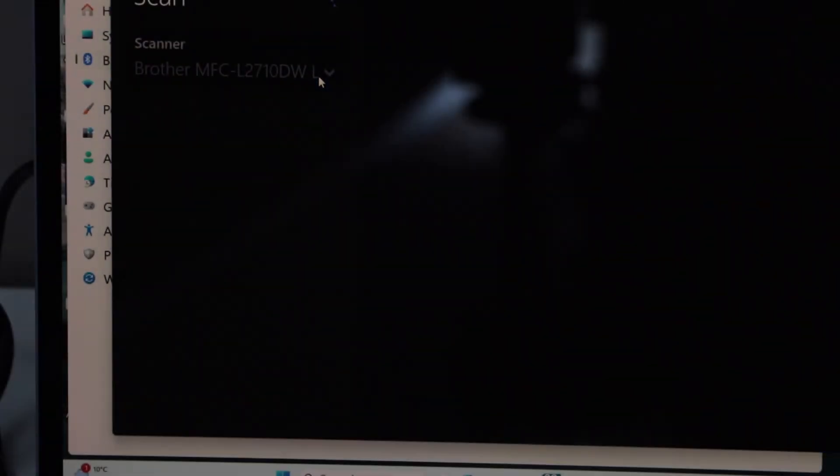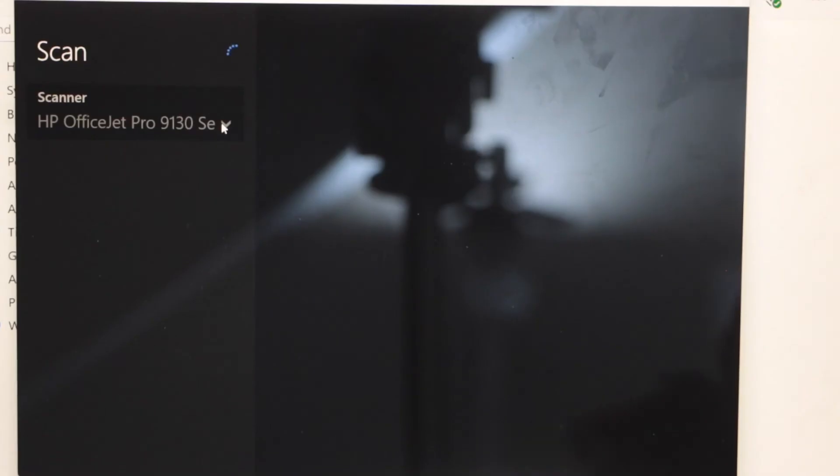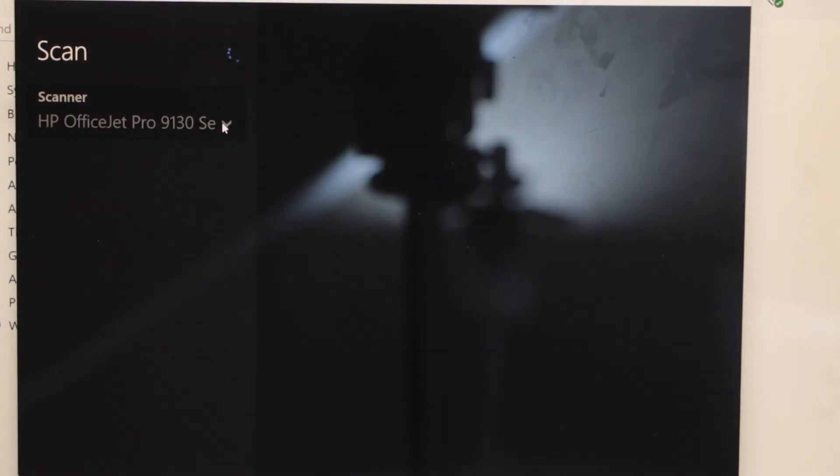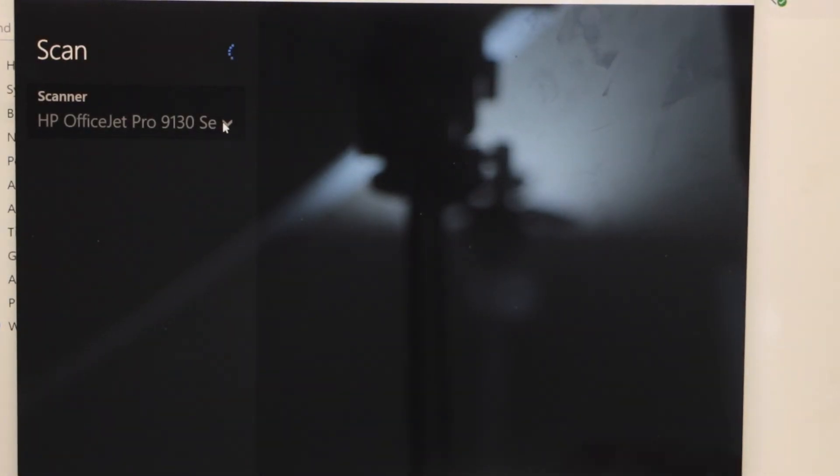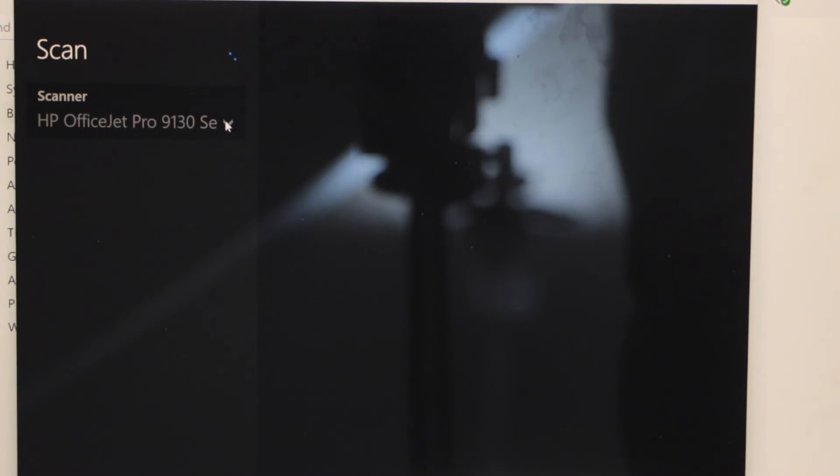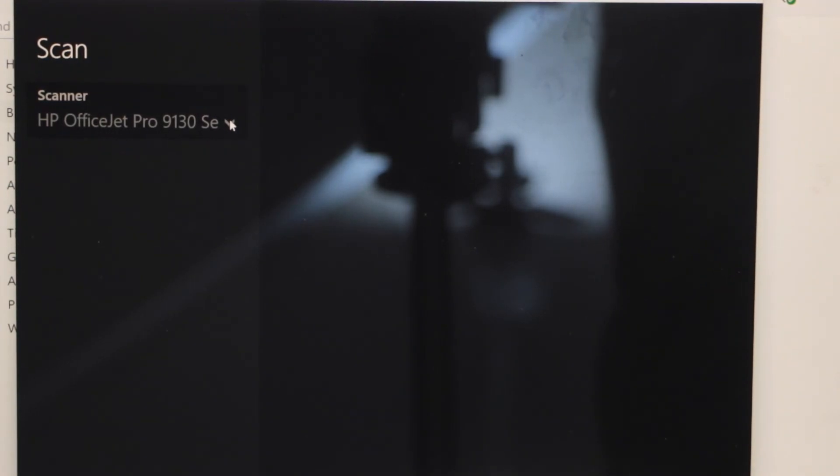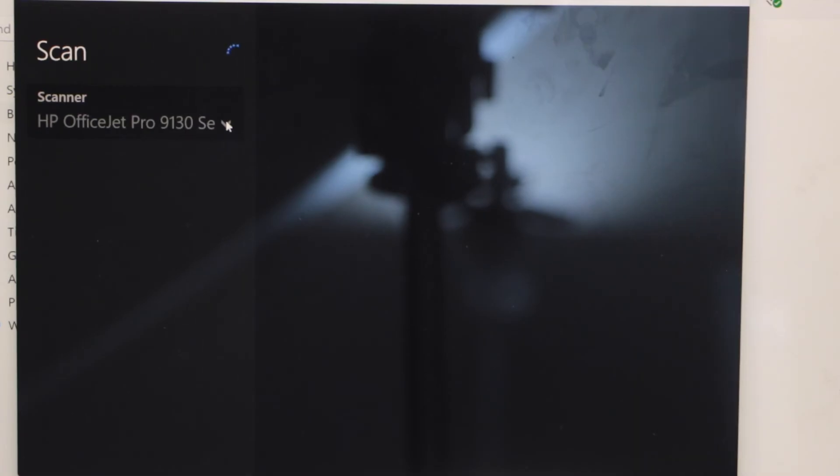On this screen we have to wait for our scanner to show up. From the list of the scanners you can select the HP Deskjet 2800 E series printer and then you can start the scanning.